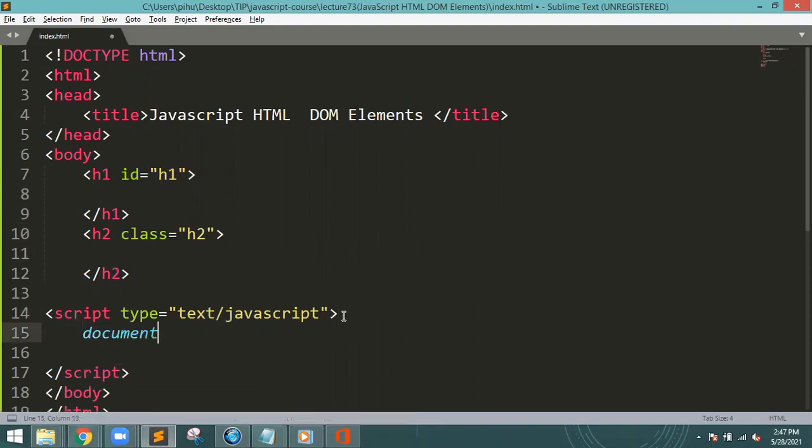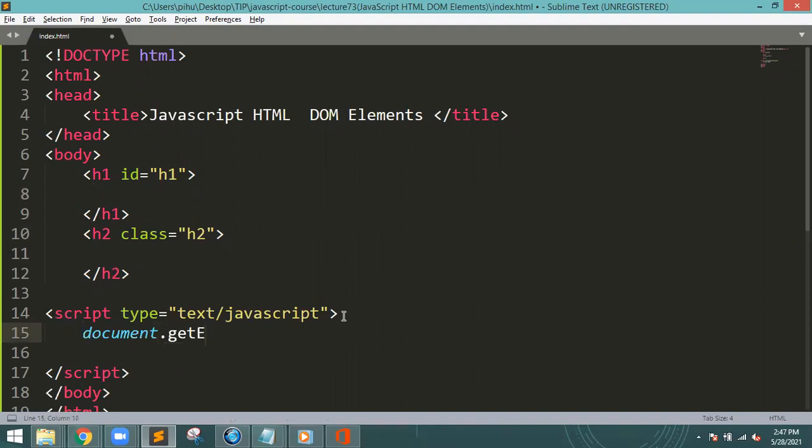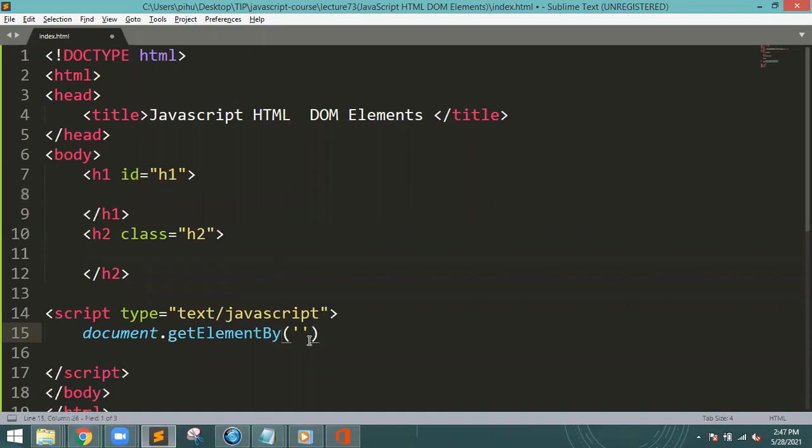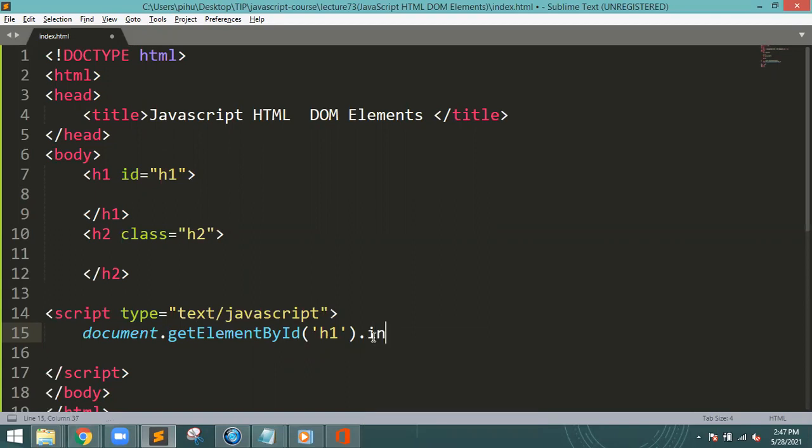And the h1, get element by id. I will change the innerHTML equal to 'I am h1'.